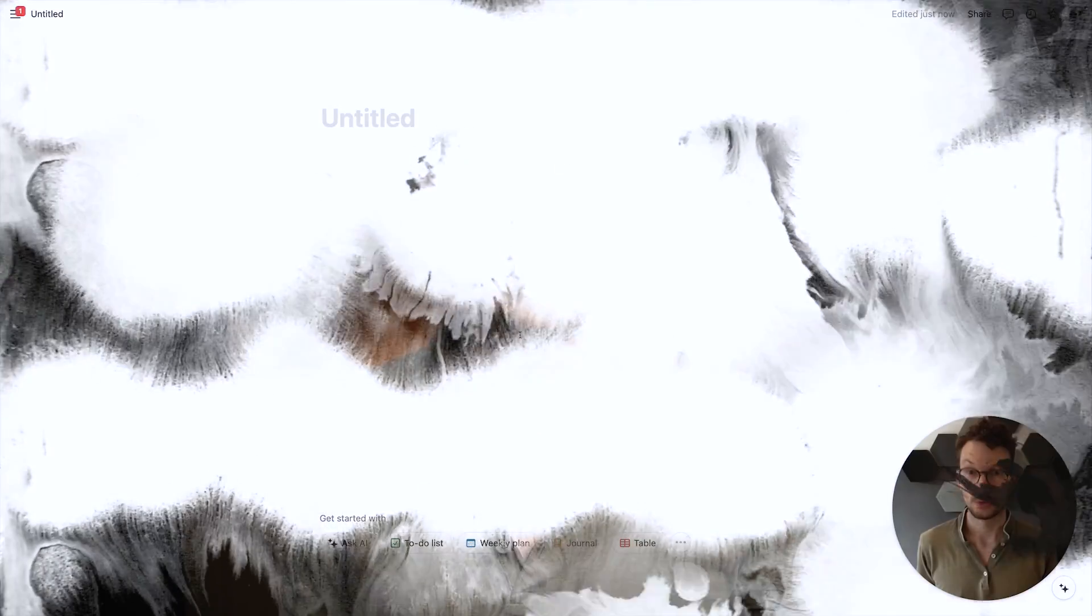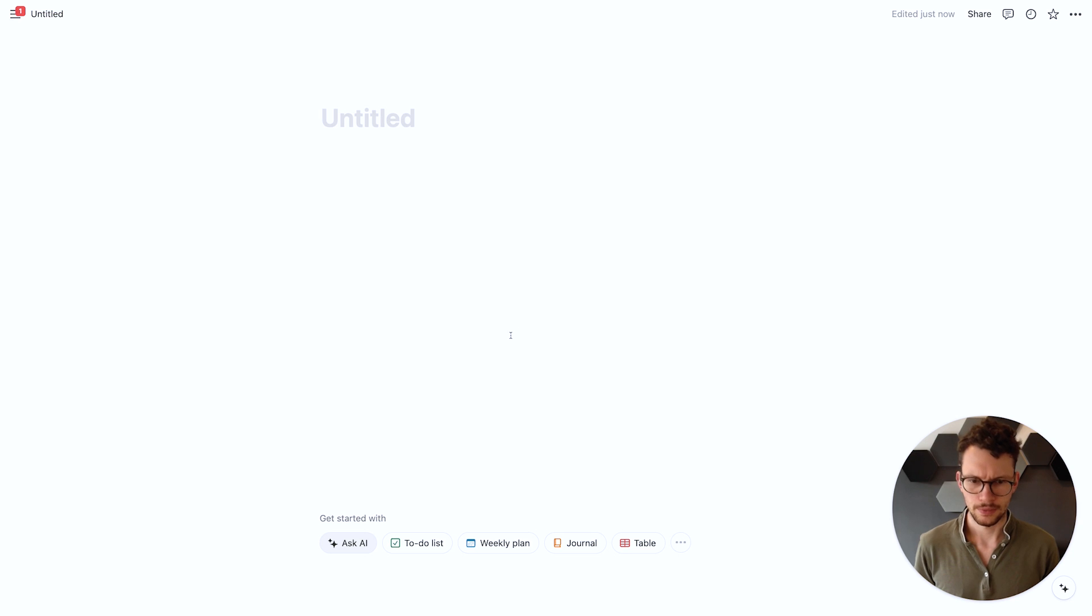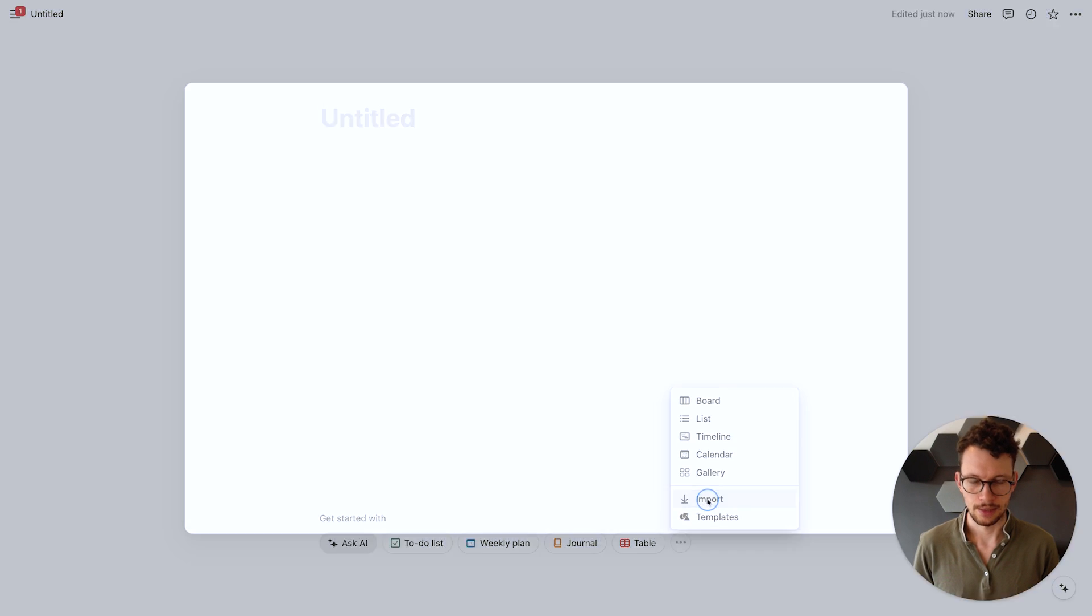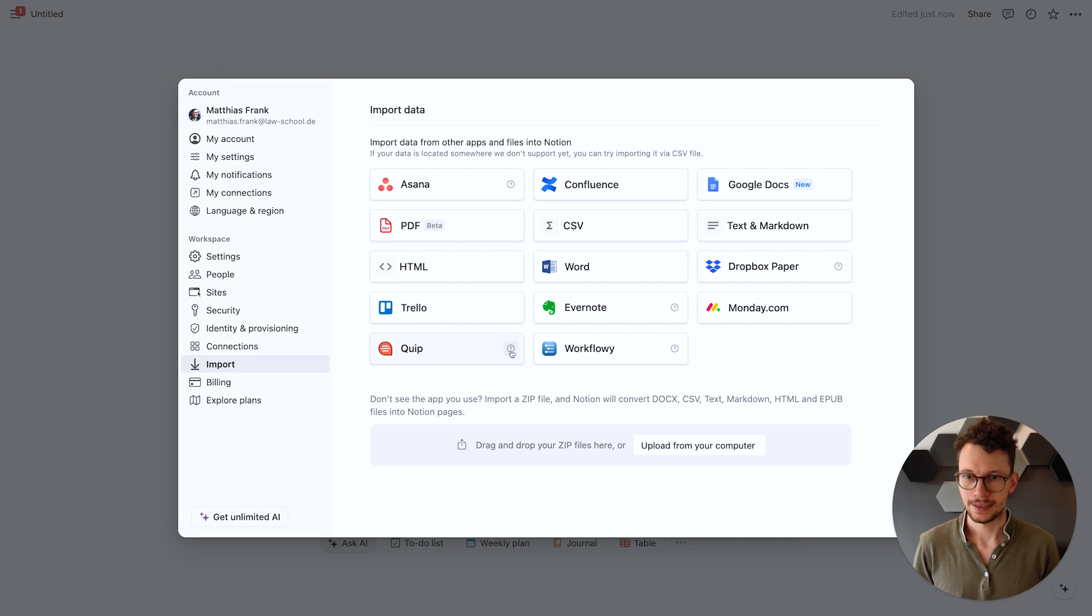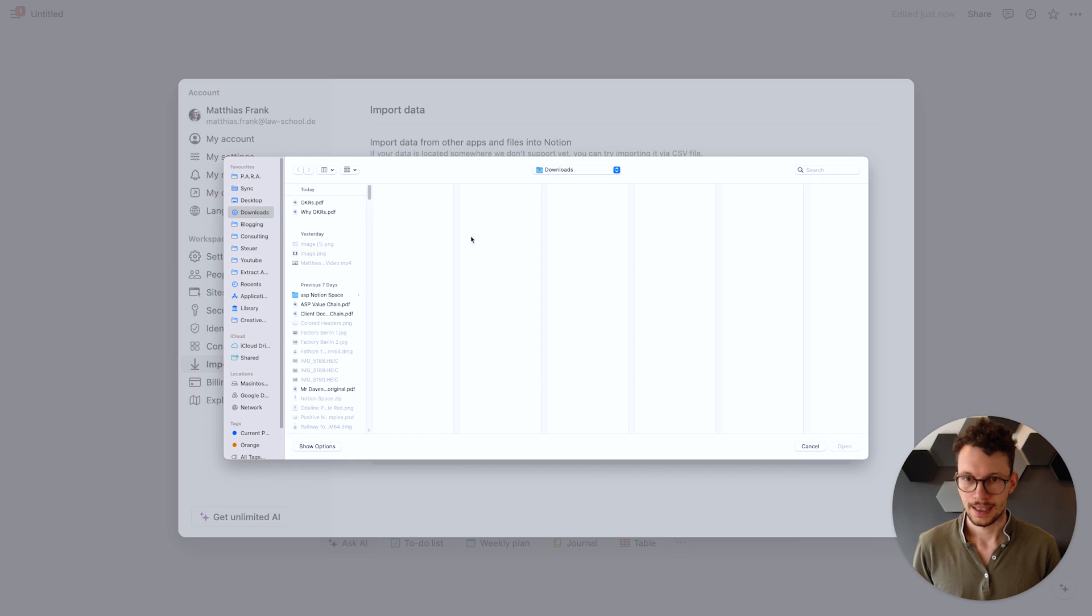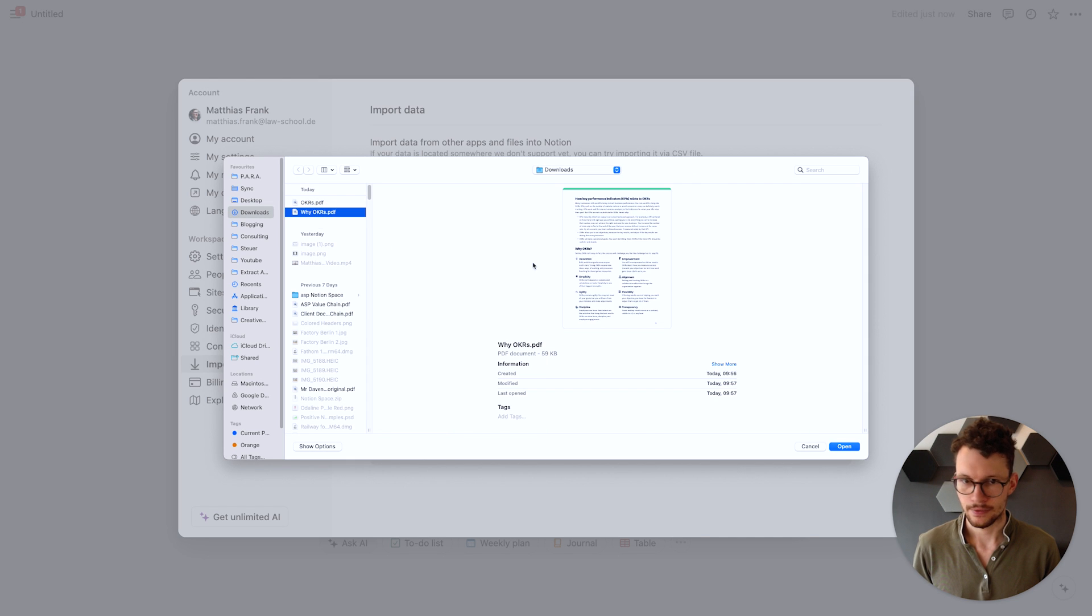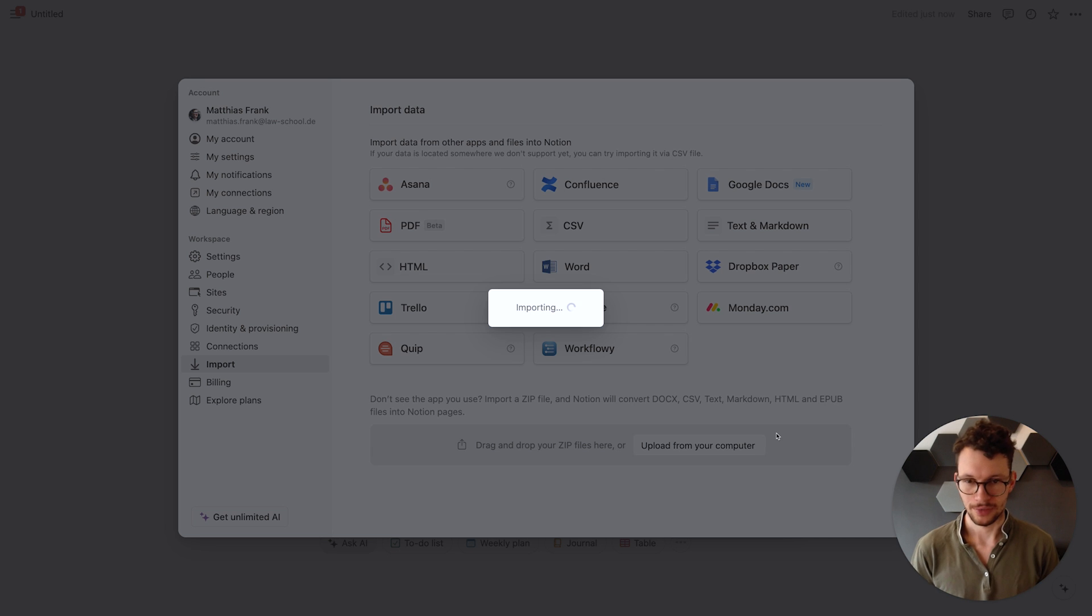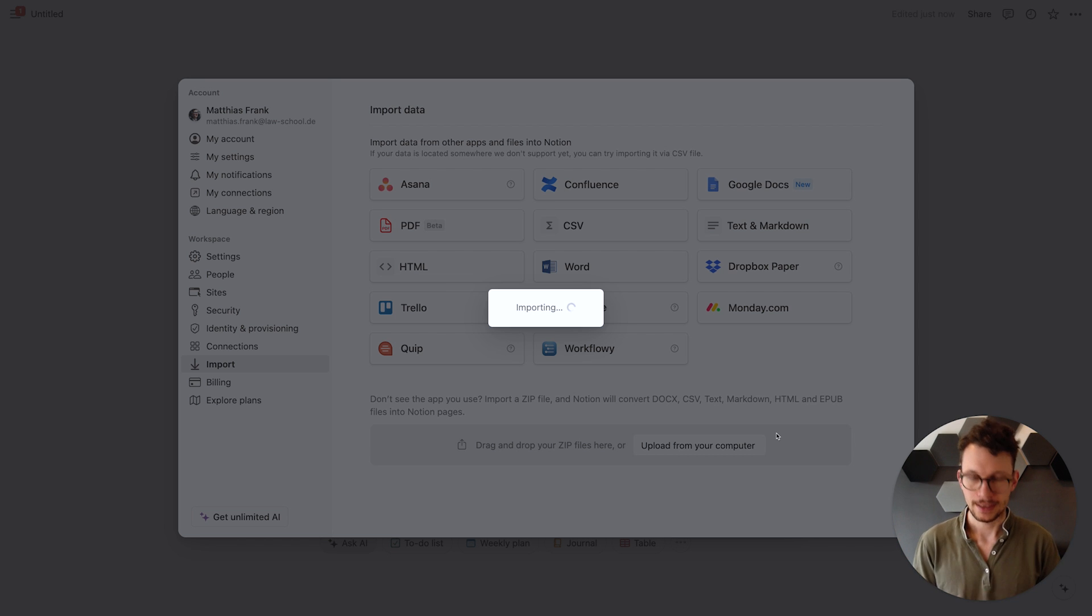And you can now create Notion pages directly from PDFs. To do so we simply open a new page and then under the more options here we can click import and that brings up this new PDF option. That allows us to select any PDF from our desktop. So let's take this one as an example and it will build you a Notion page for that.